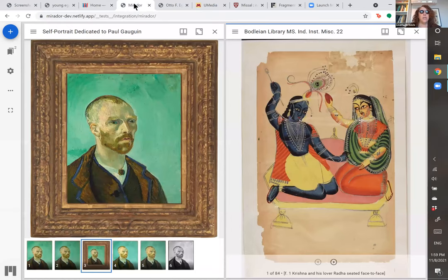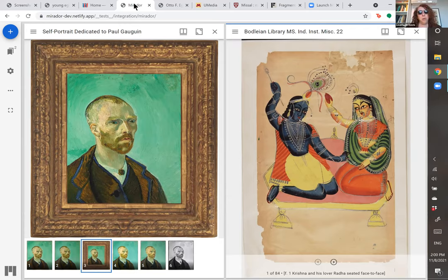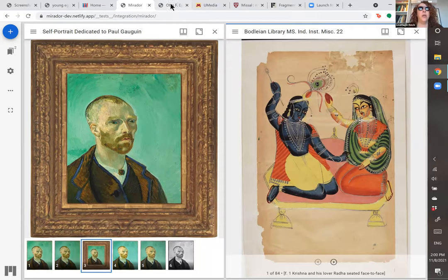I'm going to show you a few examples of how that works. This is Mirador — the Mirador demo site where you can play around in the sandbox. Mirador is what's called a shared canvas viewer, a viewer that's intentionally set up to take advantage of IIIF functionality.